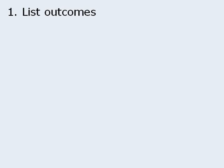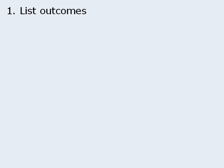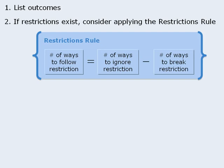Next, if the question has certain restrictions, especially restrictions involving at least and at most, you should consider using the restrictions rule. Keep in mind, however, that this rule is not always the best way to handle restrictions.